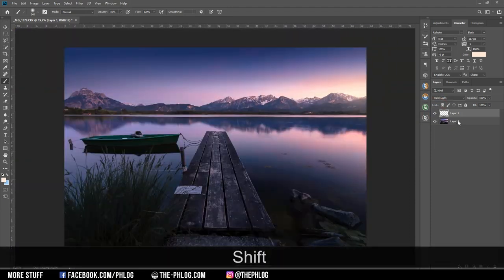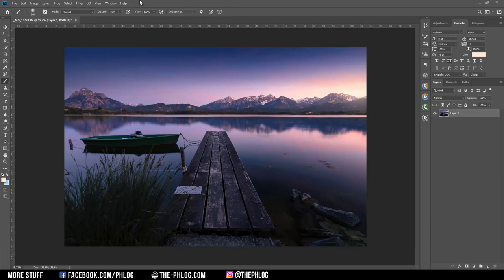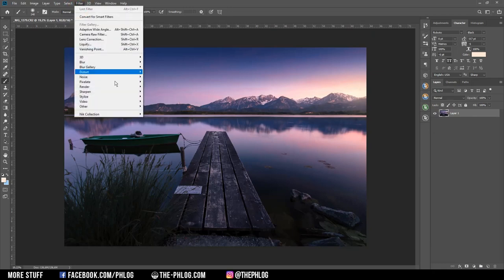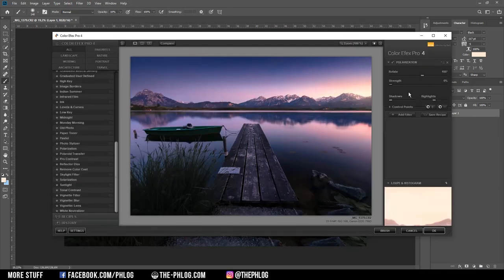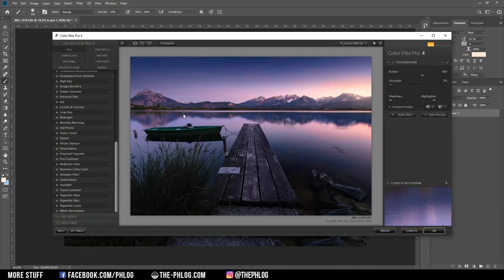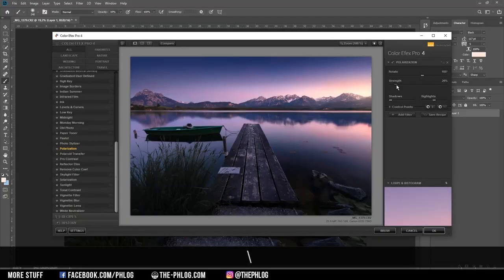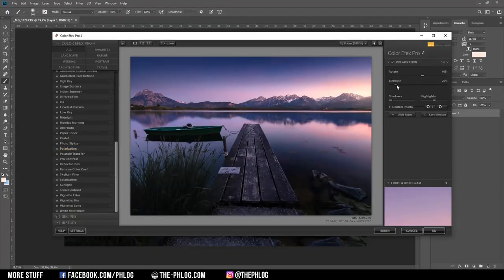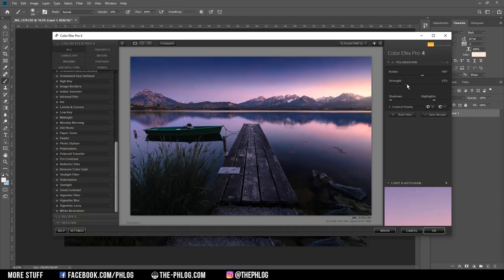Then I'm merging those two layers real quick and let's check the Nik collection for some final effects. And in this case, I think I'm just going with the polarization effect. Now, if I turn up the strength, you will see this one will change the colors a little bit, giving them more saturation. And I think for this image, it looks really cool. So let's apply it like this.